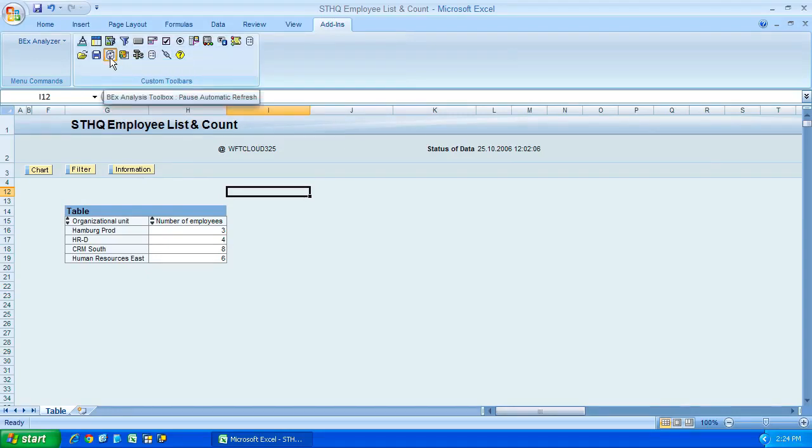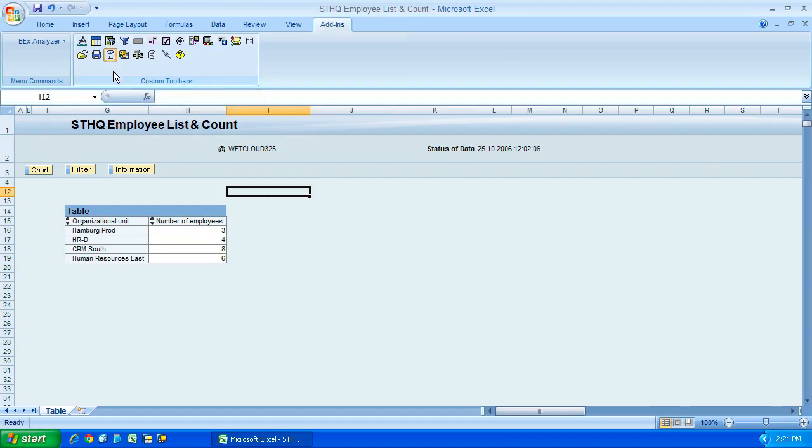Next along, we have the refresh icon. Now this lets us refresh all the data in the workbook. So at the moment, we've only got one query that's embedded in our workbook. So if we give it a click, well, I'll tell you what, I'll move away first and you can see that the button is pressed in by default.